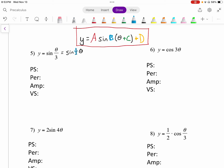Looking at our equation now, our phase shift — there is none. There's nothing added to theta here, so the starting point is 0. Our period has to do with b, which is 1 third. The period is going to be 2 pi over b, over 1 third. Division is the same as multiplying by the reciprocal, so this is 2 pi times 3, which is 6 pi. So our period is 6 pi.